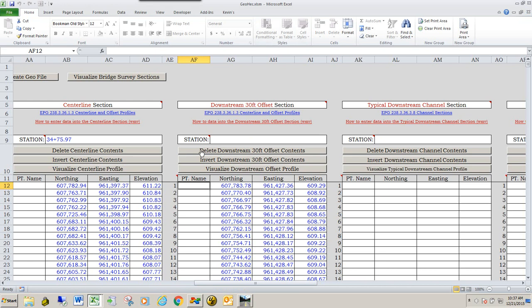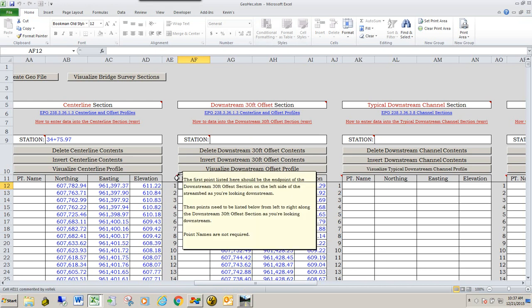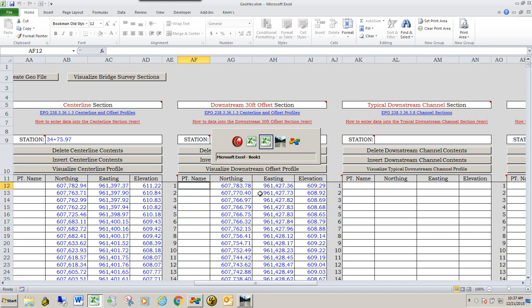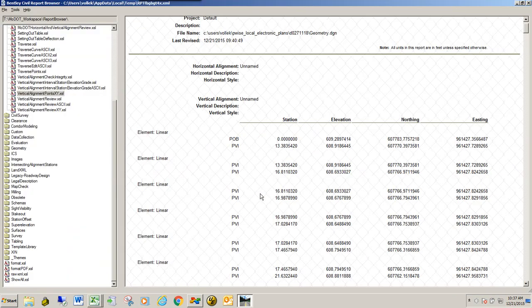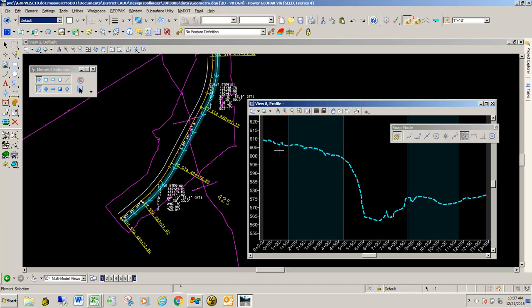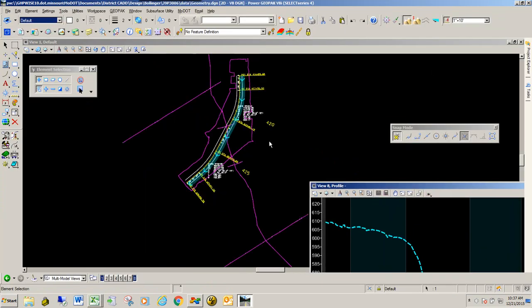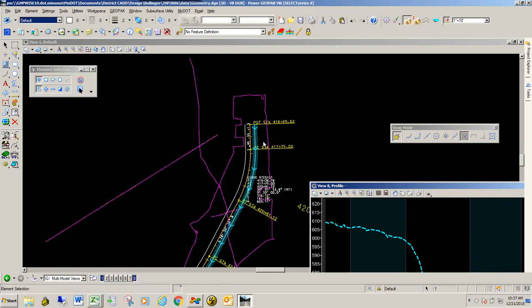If you needed any help with this import, you can go to the little help comments listed here. The first point listed here should be the endpoint of the downstream 30-foot offset section, and it should be from the left side of the stream bed as you're looking downstream. So if I go back to the data, the alignment as you're looking downstream should go as far as stationing goes from the left all the way to the right as you're looking downstream. And so our data has been put in that way.